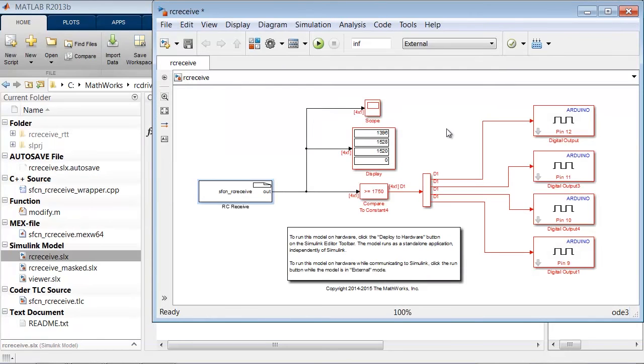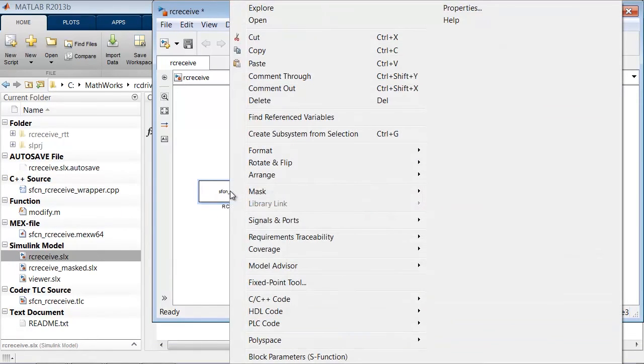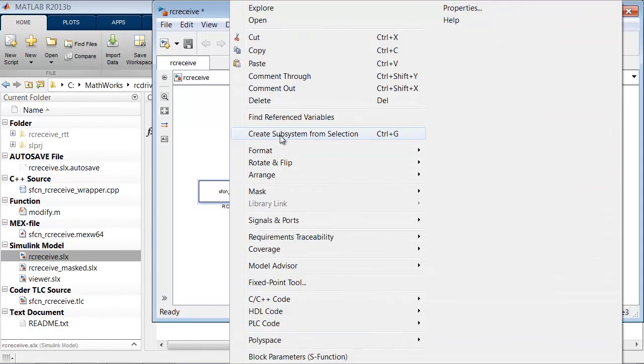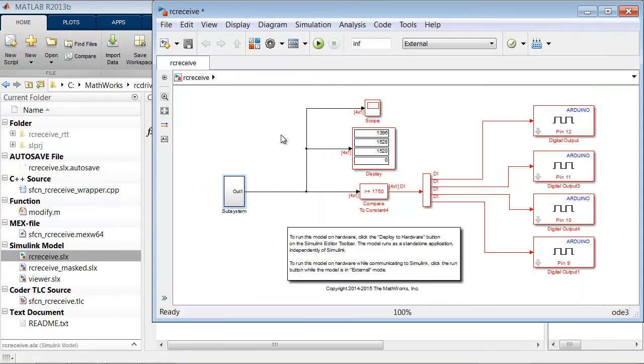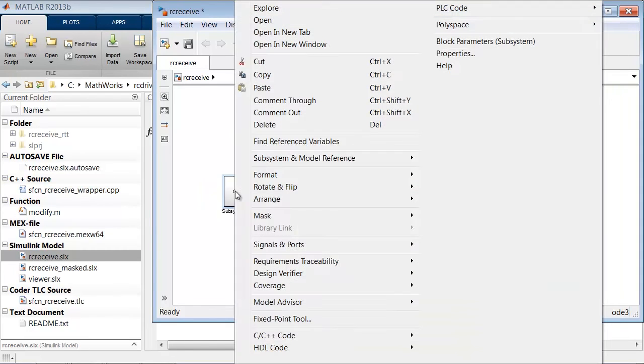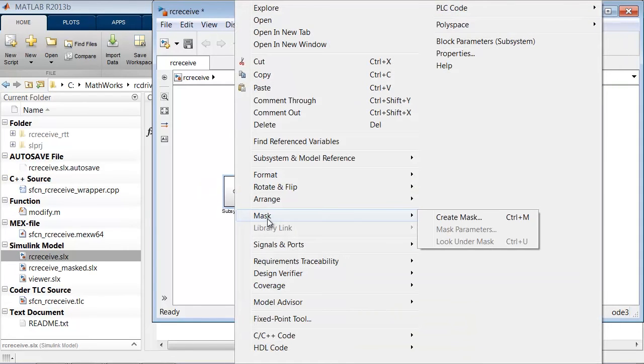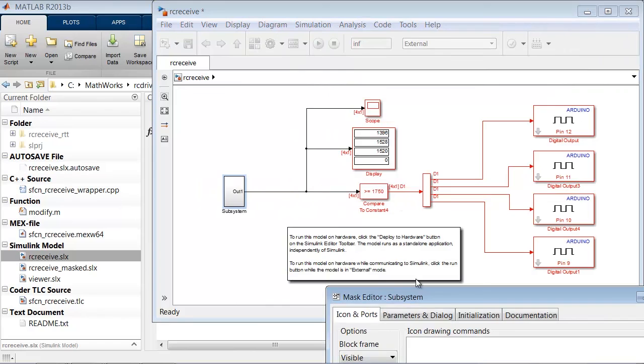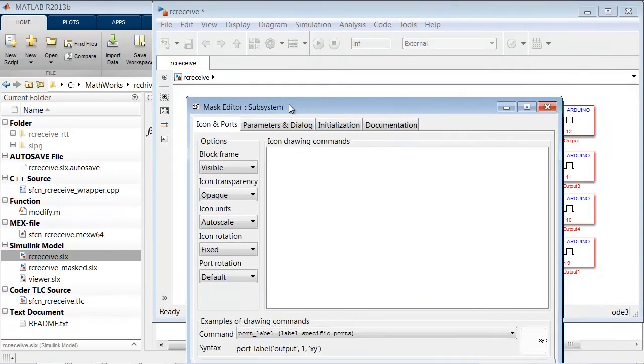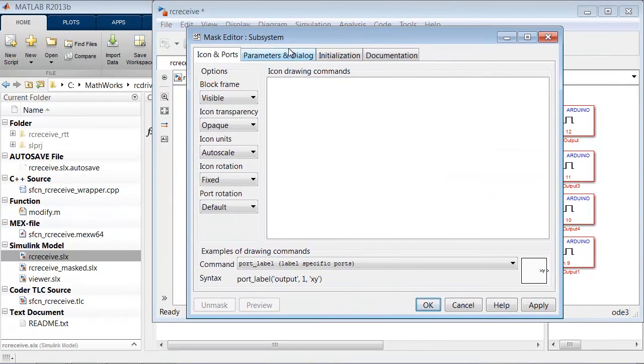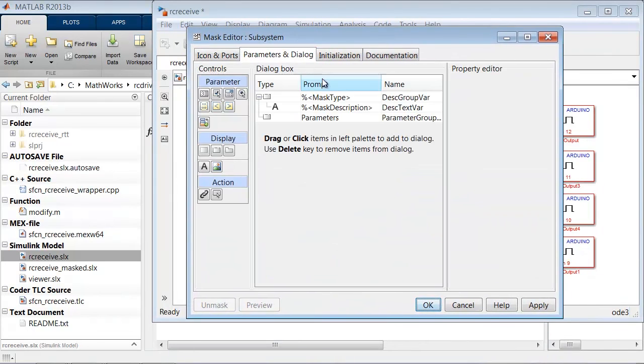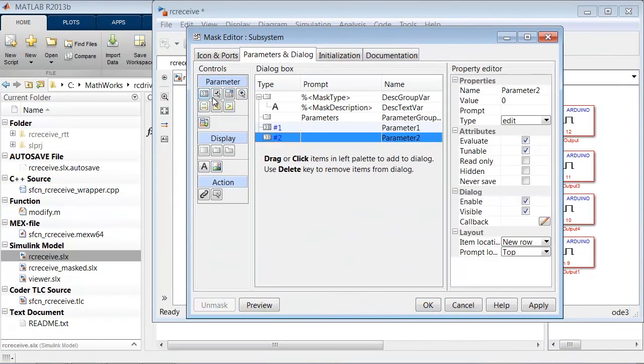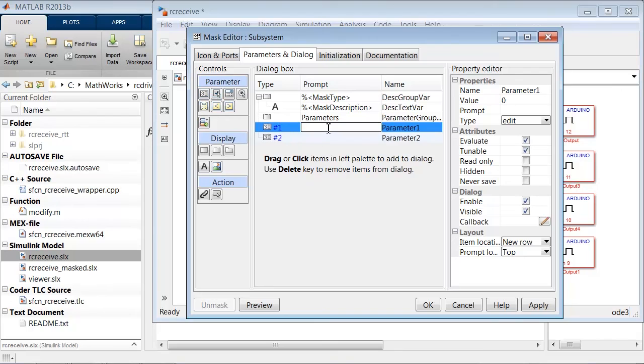If instead I wanted to use a mask to pass in the variables, I'd right click on the block, create subsystem from selection, then go to mask, create mask, parameters in dialog. I'll add two edit boxes so that I can enter them manually.